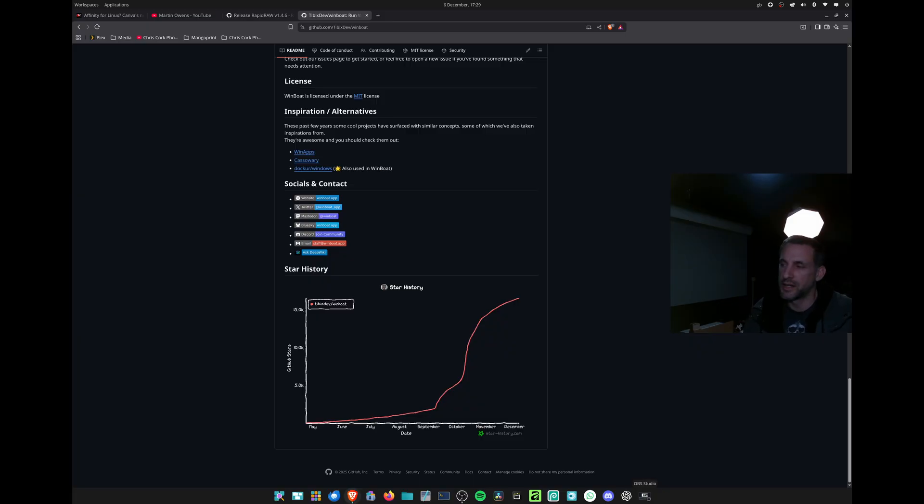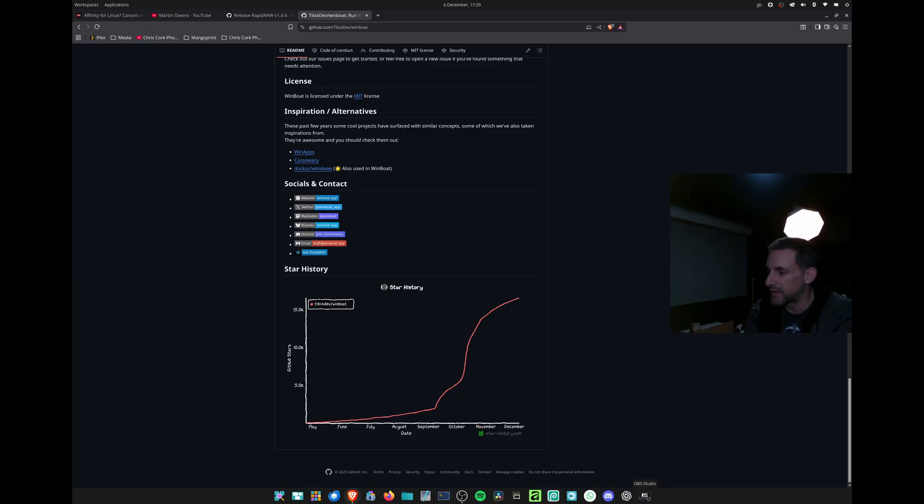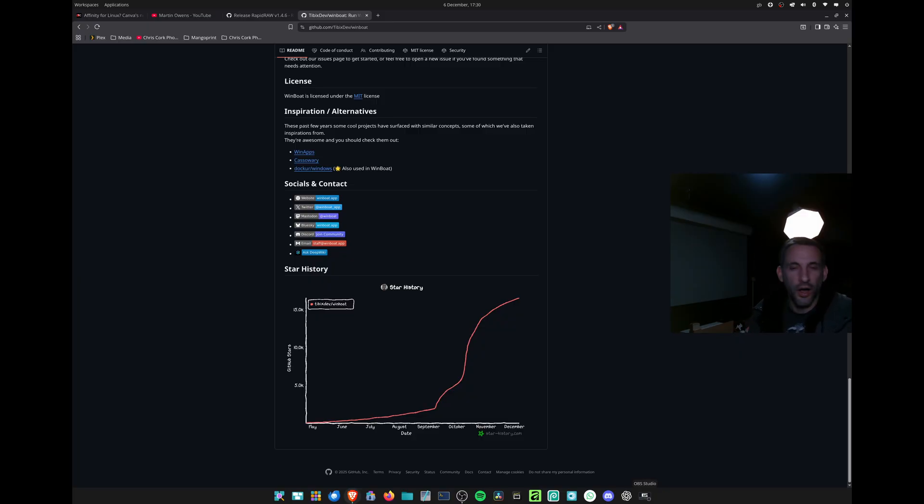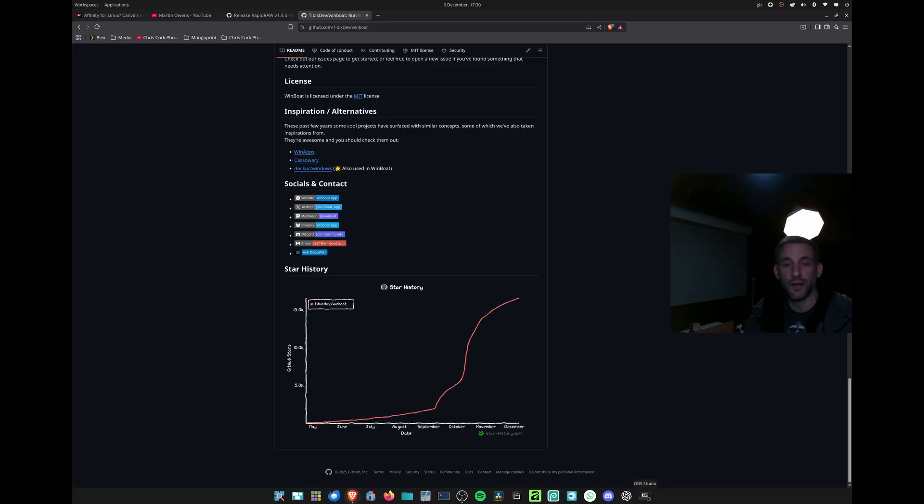is working really well considering how bad Wine used to be a few years back. You're getting a little bit of tinkering for 90% performance of what you'd get on Windows. Anyhow, that's all for today and I'll catch you soon.